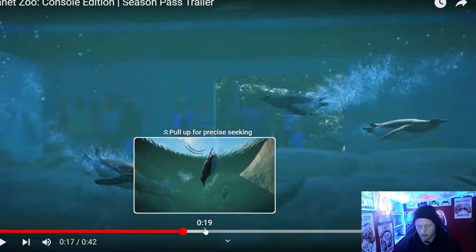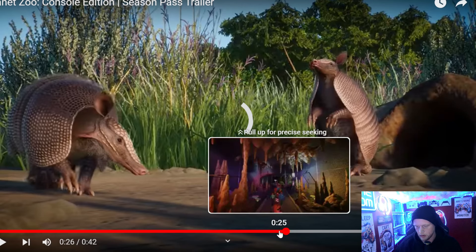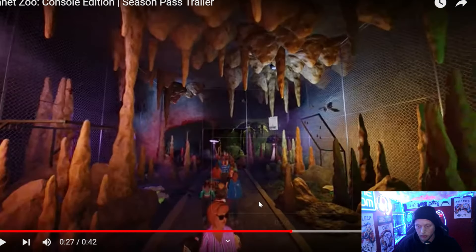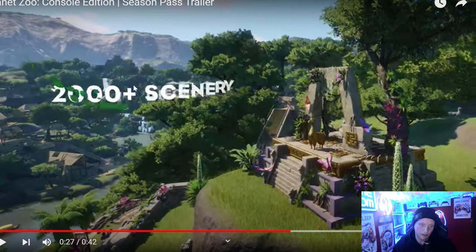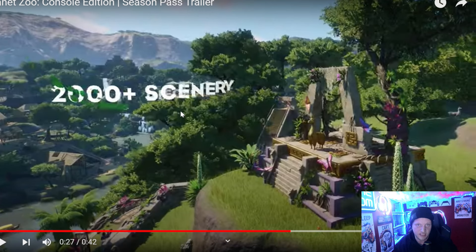With over 2,000 scenery pieces, for you console players that don't understand how many scenery pieces we are getting, there are tons.